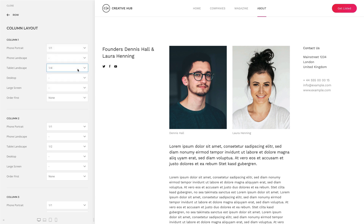Additionally, you can change the column order. Simply select the viewport from which columns will appear before other columns. On smaller screen sizes, the columns will appear in their natural order.